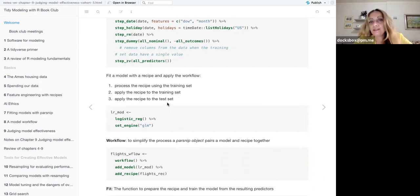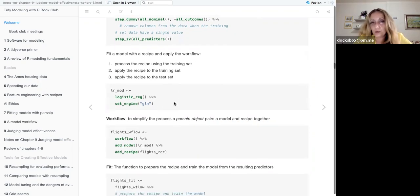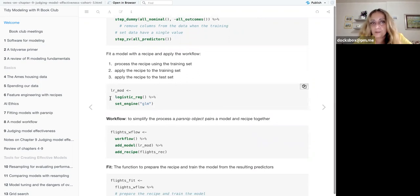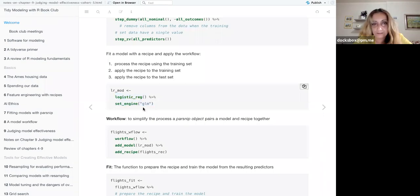The recipe is applied: first it processes the recipe using the training set, then applies the recipe to the training set, and then applies the recipe to the test set to test if the model is working. To do this I set up an engine — I decided to use a logistic regression and a generalized linear model function.